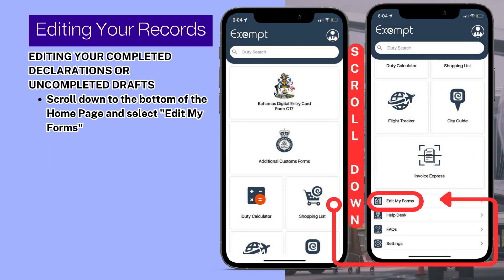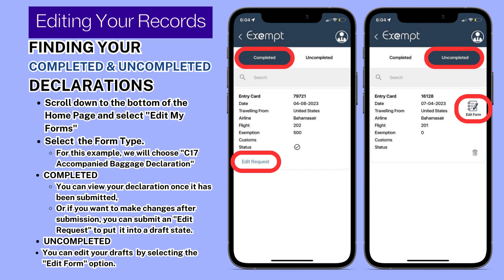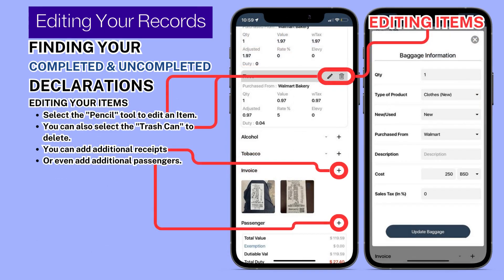Editing your records: to edit your completed declarations or uncompleted drafts, scroll down to the bottom of the homepage and select Edit My Forms. Select the form type — for this example, we will choose the C-17 Accompanied Baggage Declaration. Under Completed, you can view your declaration once it has been submitted, or submit an Edit Request to put it into a draft state. Under Uncompleted, you can edit your drafts by selecting the Edit Form option. You are then able to edit your drafted declaration using the pencil tool to edit an item or the trashcan to delete it. You can also add additional receipts using the plus button and add additional passengers to your declaration.